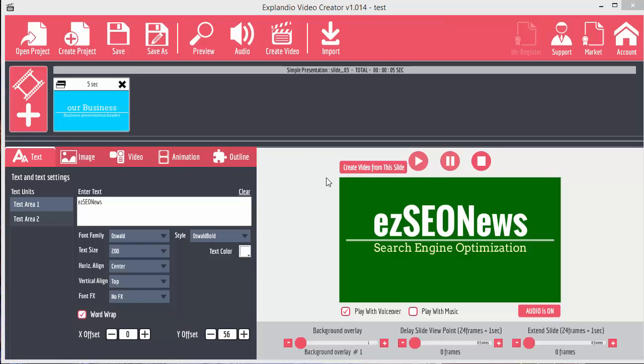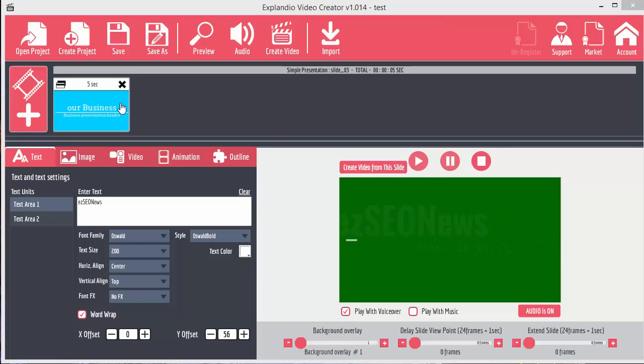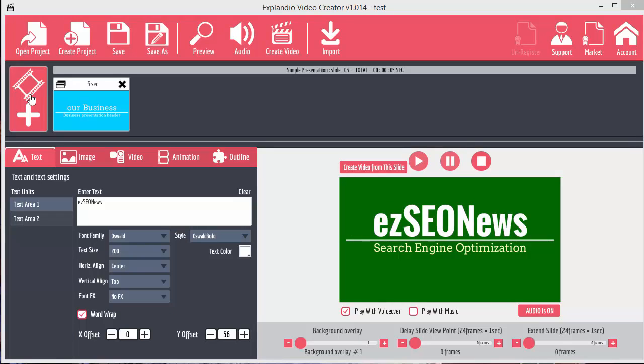In this video, let's have a look at the other type of slides you can use in your videos with Explainedio.